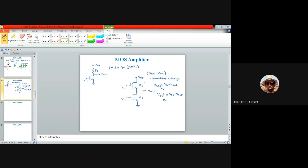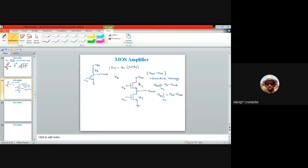As we can observe, the source potential of the upper transistor M2 is connected to the output terminal, so the source potential is not constant. Since the source is not constant, tracking the bulk potential is difficult — there will be a body effect, and accordingly the gain expression will be different. To get rid of the body effect, instead of using an NMOS transistor as the substitute for RD, we can replace it with a PMOS transistor.